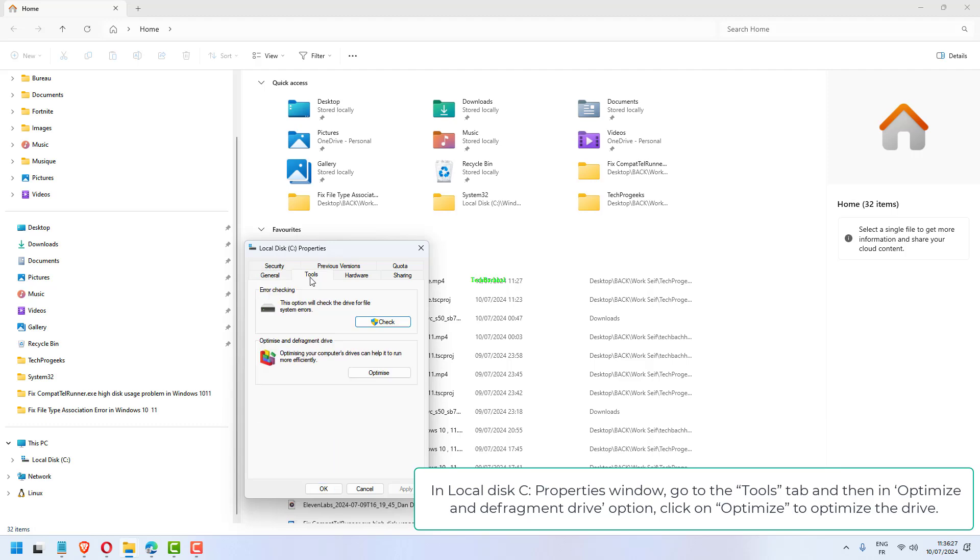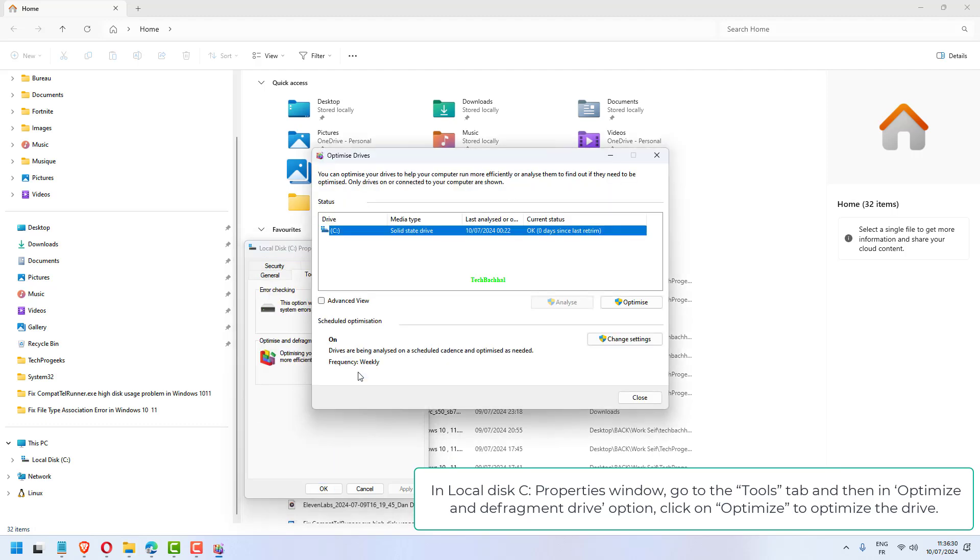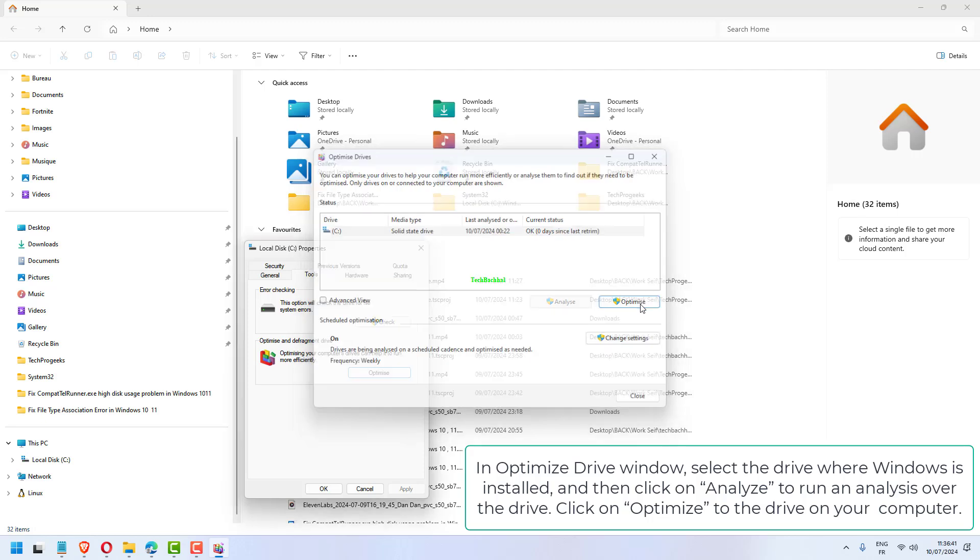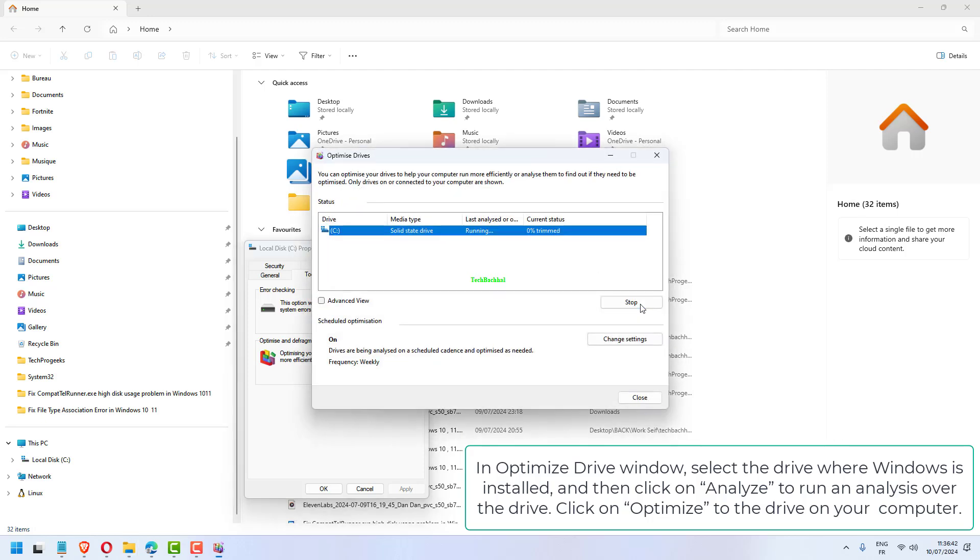In Local Disk C Properties window, go to the Tools tab and then in Optimize and Defragment Drive option, click on Optimize. In Optimize Drive window, select the drive where Windows is installed and then click on Analyze to run an analysis over the drive.